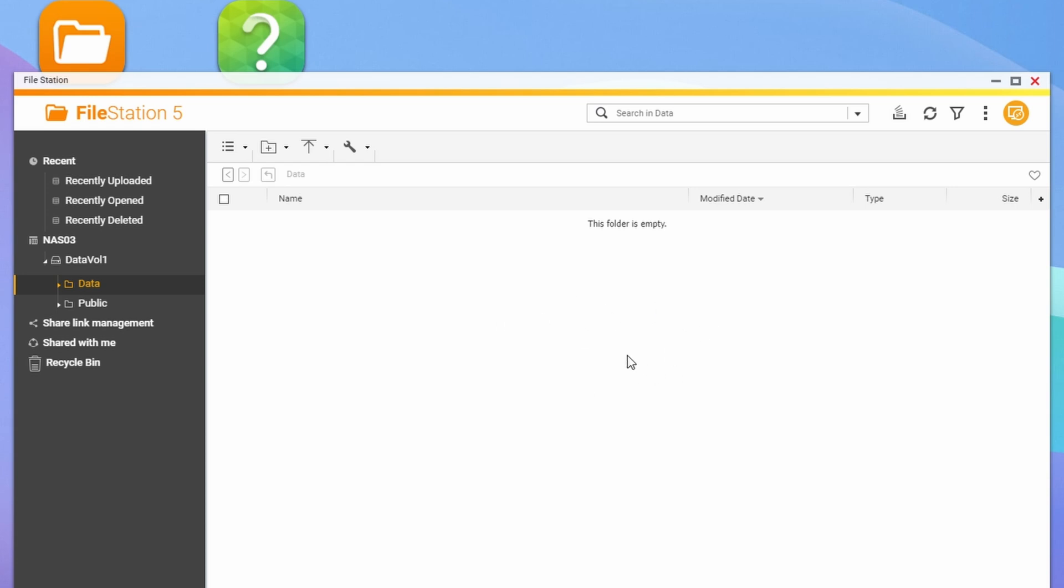So you may want to do it this way, for example, if you're on a mobile device, an Android or an Apple device, a smartphone for example would be the ideal use case for this instead of mapping network drives. This is the alternative way to access your files as well.